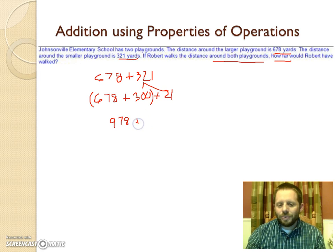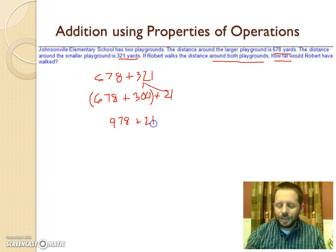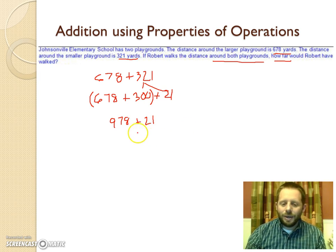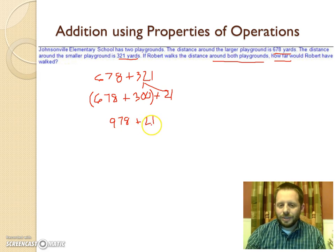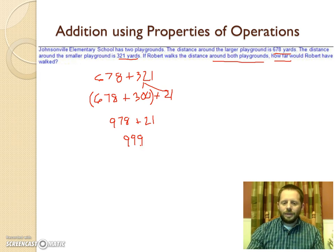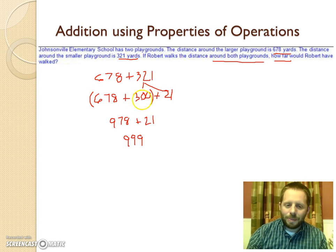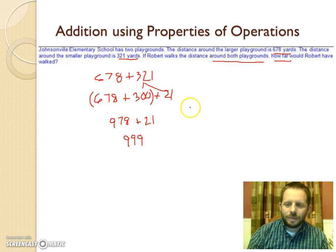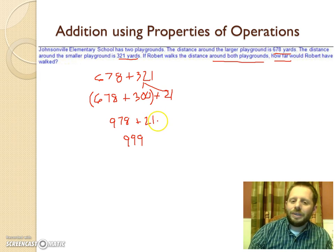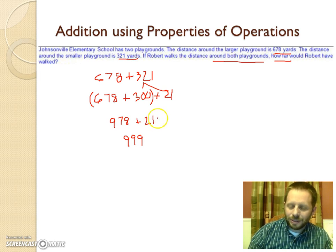Then we just add the 21 more. You could break the 21 into 20 and 1 if that helps, or just add 21 directly. Adding 21 to 978: 1 and 8 makes 9, 2 and 7 makes 9, and we still end up with 999. We decomposed 321 into 300 and 21, used the associative property to group the front two together, and added the last part at the end. You can decompose numbers as much as needed to make the math simpler.